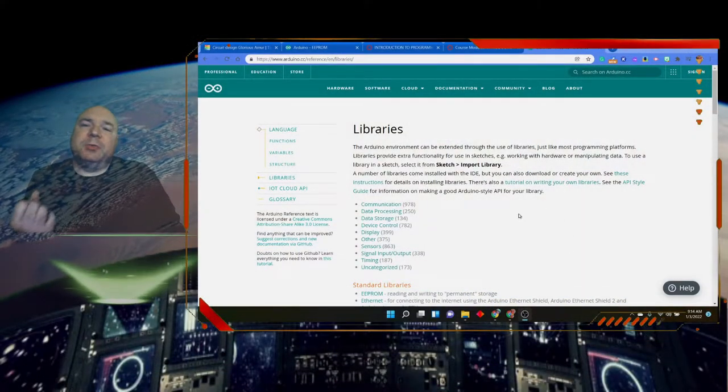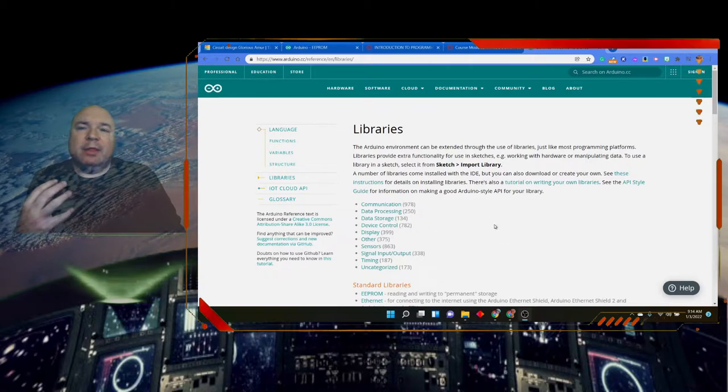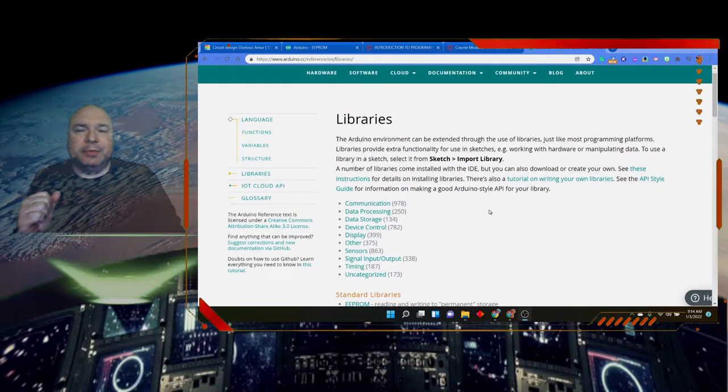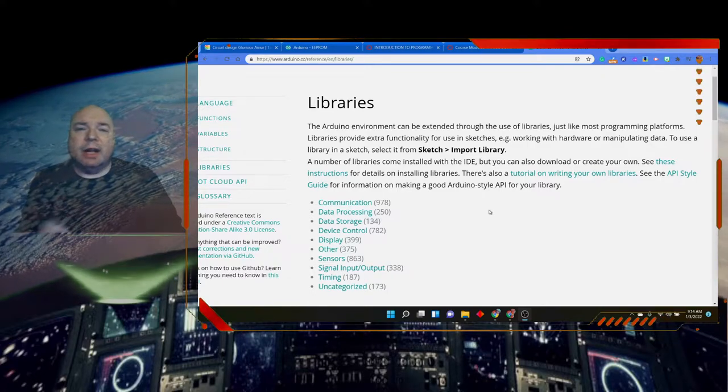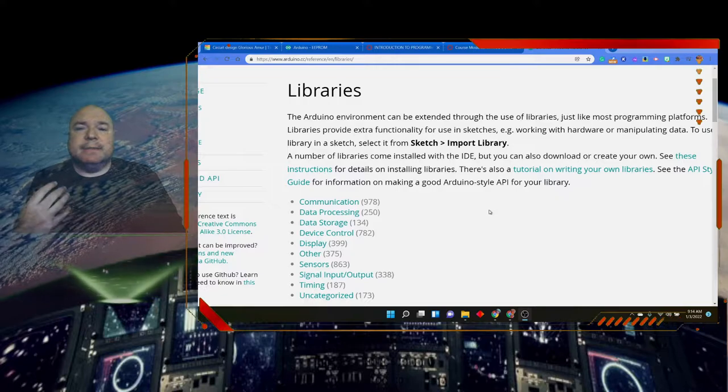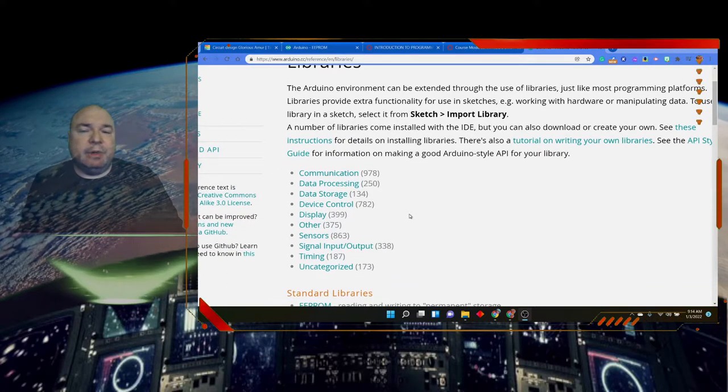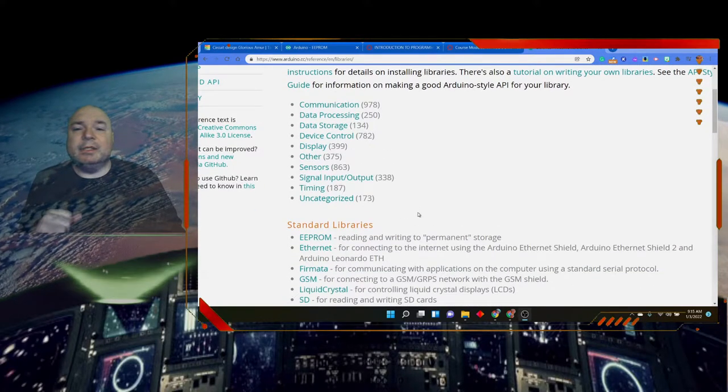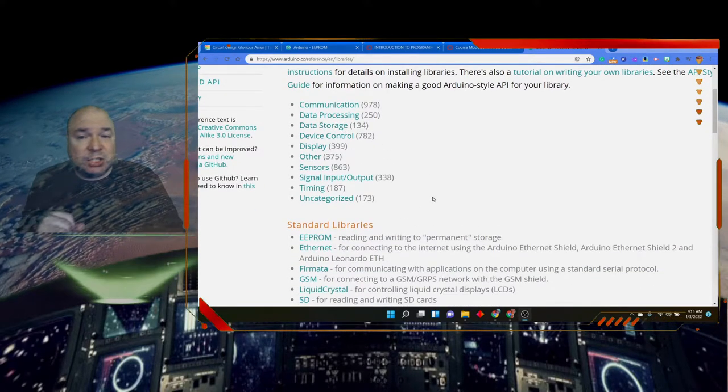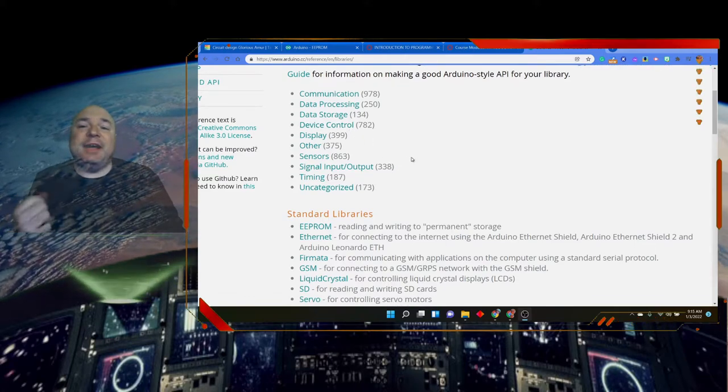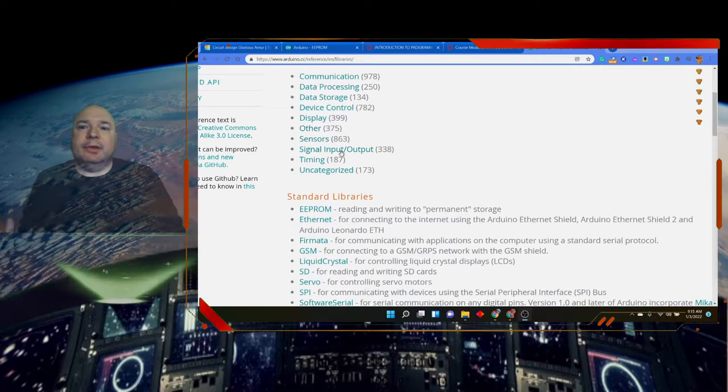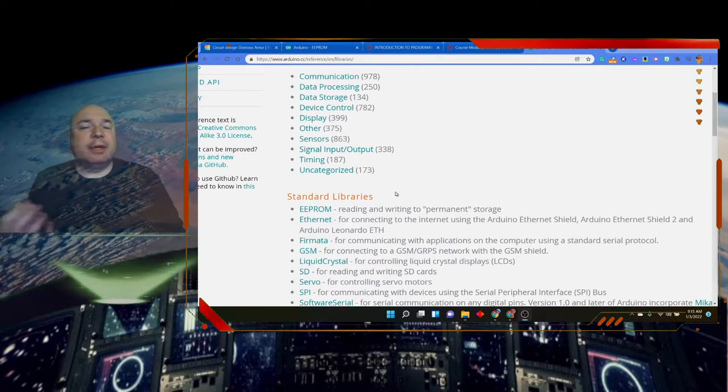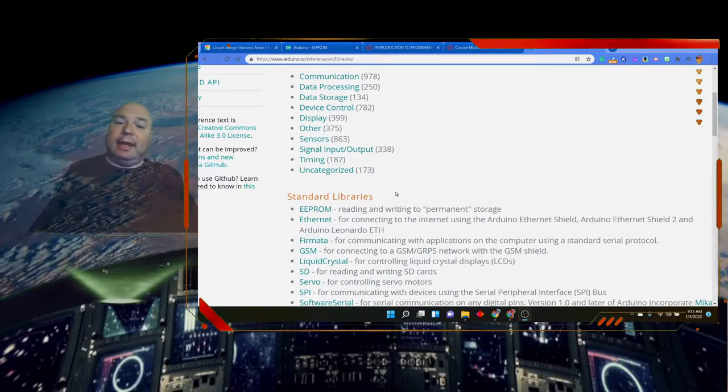So if you go to Arduino.cc and look up the libraries, you can see there are a whole bunch of libraries that you have access to. There are 978 communication libraries, 250 data processing libraries, 134 data storage libraries, 782 different devices you can control, 399 displays, other sensors, signal input and output, timing, and then some stuff that just they didn't even know how to categorize.